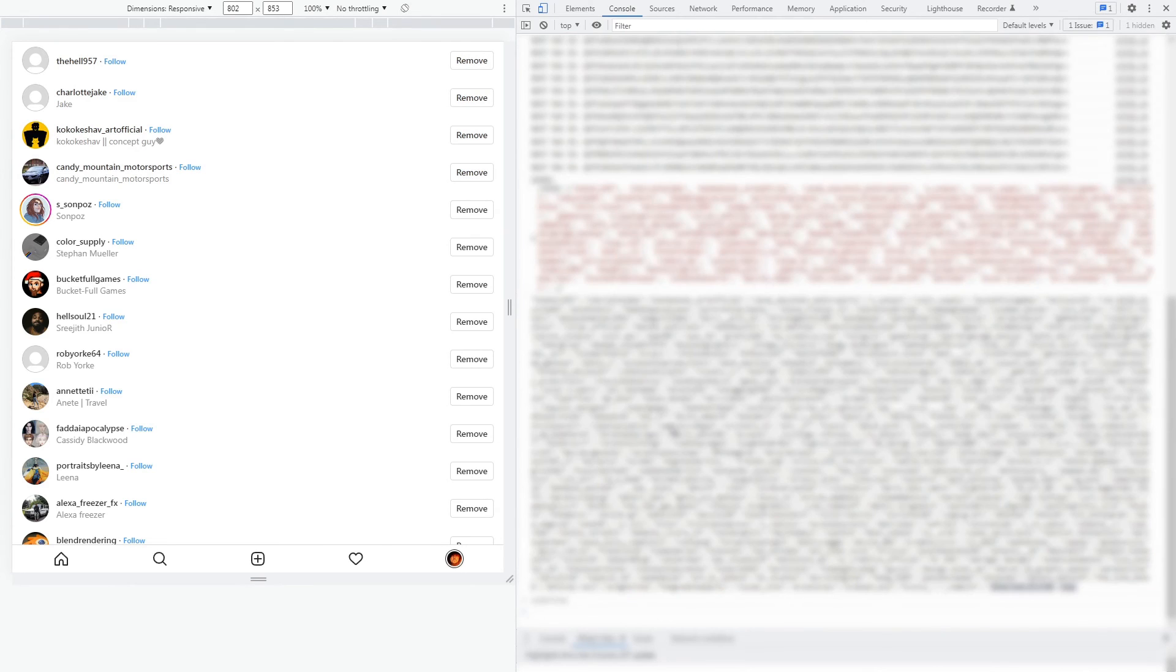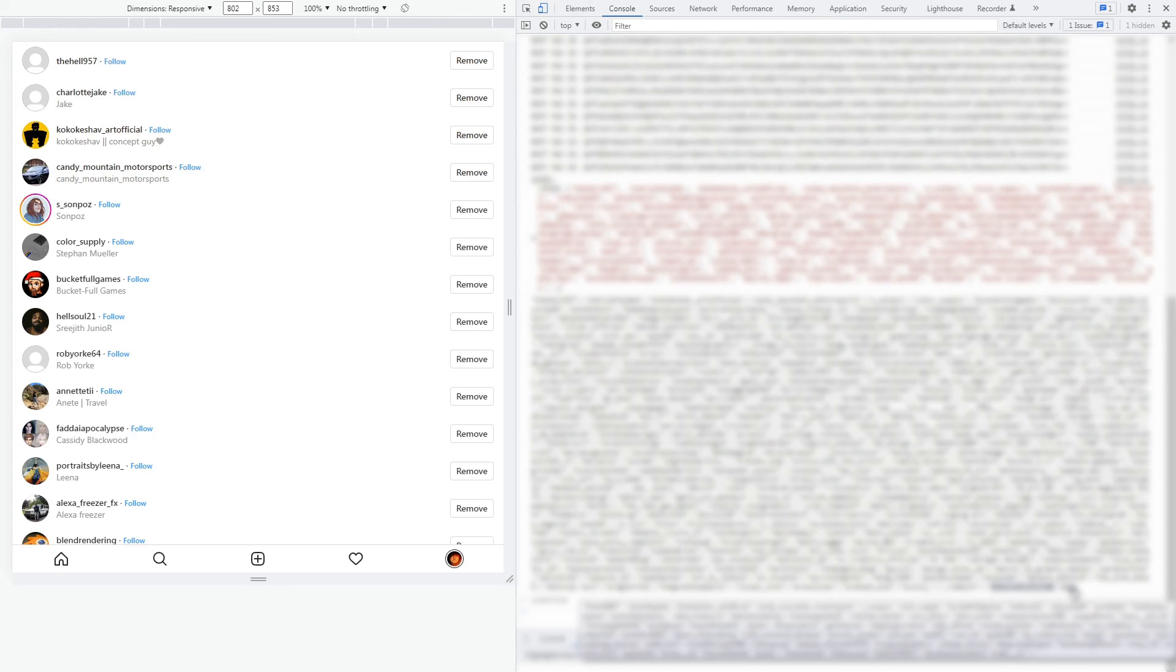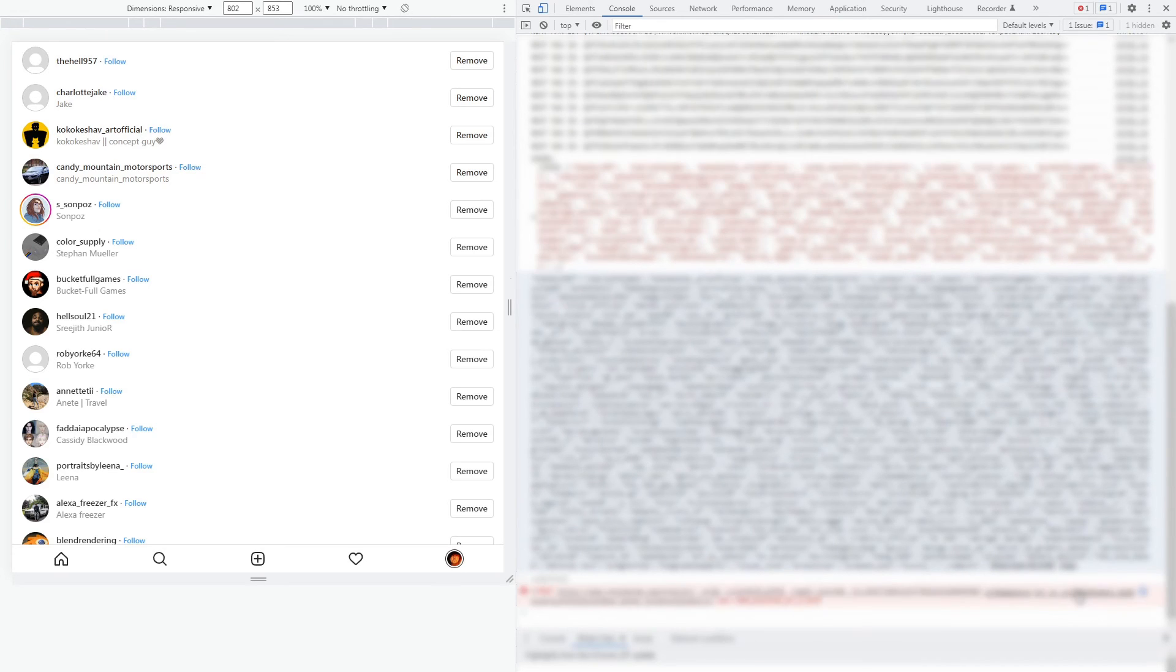Okay here's our list with all the followers we have. Sorry I had to blur them out, I don't want to expose their usernames for obvious reasons. Now just select all these and copy them over to a safer place. Some text file for example.